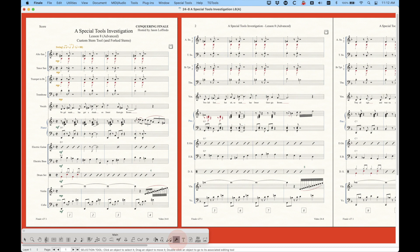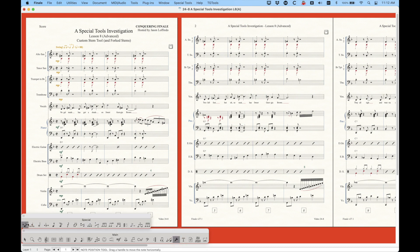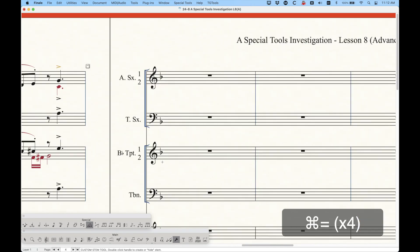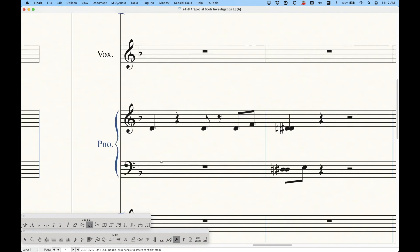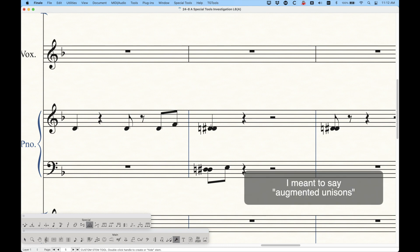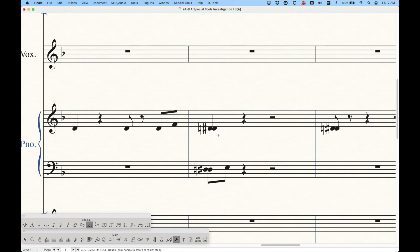The custom stem tool can be used for other things, not just forked stems. In the special tools palette, it's the one towards the middle — it actually looks like forked stems, but it's called the custom stem tool. I'm going to scroll over to later in this file and zoom in, because we have some scenarios where these custom stem tools might be used, including augmented seconds where you kind of have to use forked stems. Let's start with just custom stems in general and I'll show you how to use the tool.